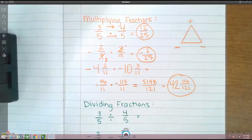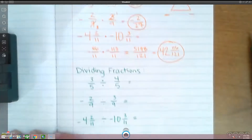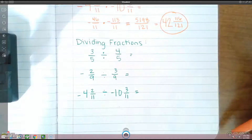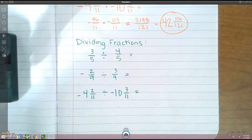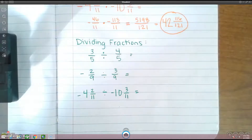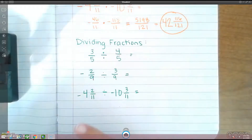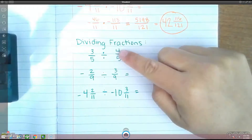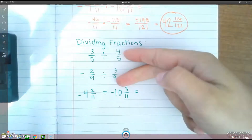Now on to dividing. Same thing with dividing — anytime you guys see mixed numbers, you have to change them into improper fractions. The main thing about dividing fractions is you have to multiply by the reciprocal. Reciprocal is when you just flip-flop the fraction. So if I said, what's the reciprocal of 4 fifths? Flip-flop the numbers — the reciprocal would be 5 over 4.